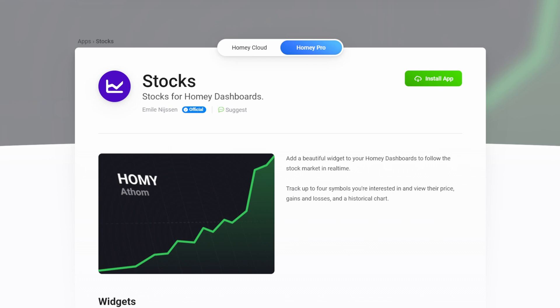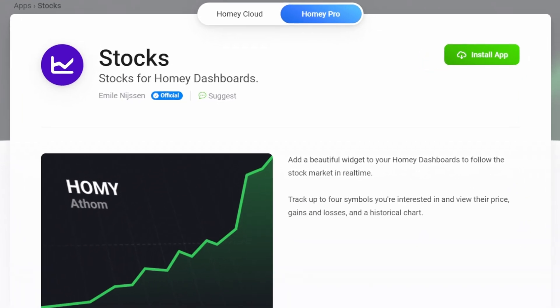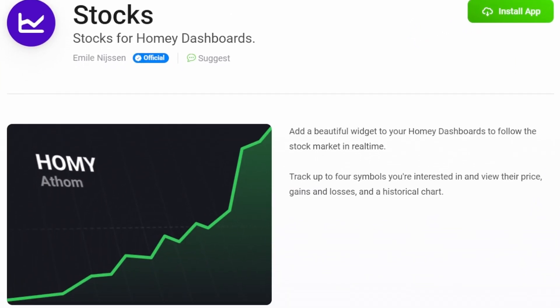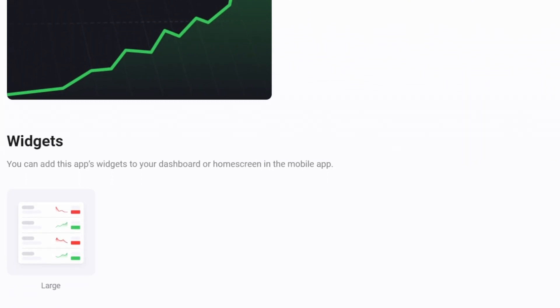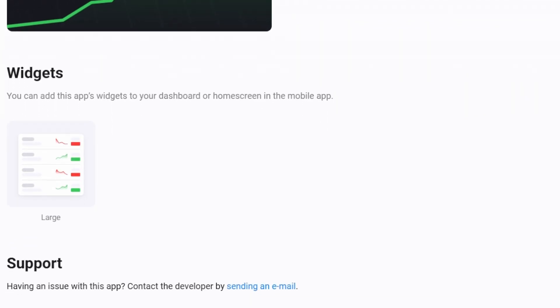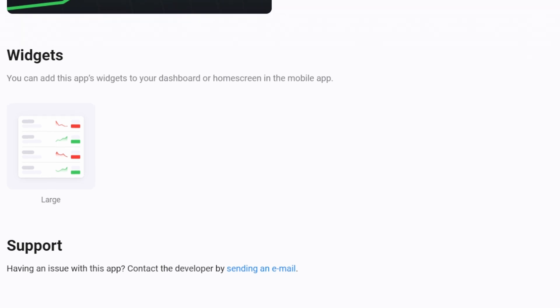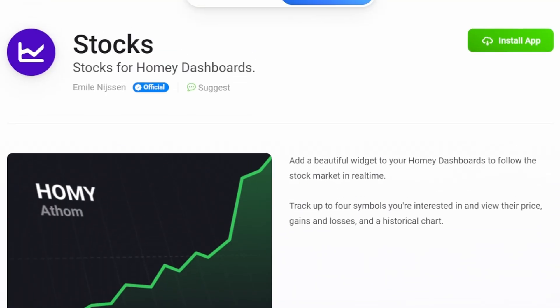Let's begin with the Emile Stock widget. This widget offers a simple yet powerful way to keep an eye on financial markets directly from your smart home dashboard. The app allows you to track real-time stock prices for up to four symbols. It's a great addition for investors who want quick updates right from their smart home hub. To set this up, just follow the link to Homey's app page and tap on the install link.